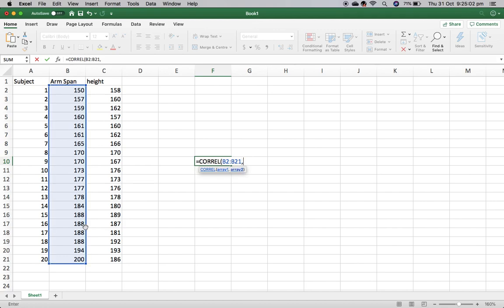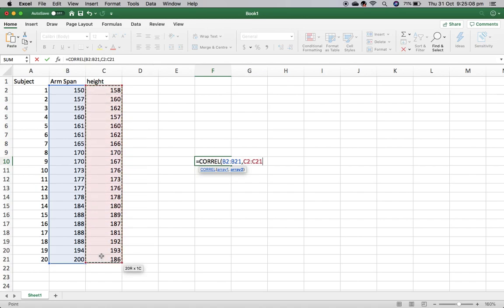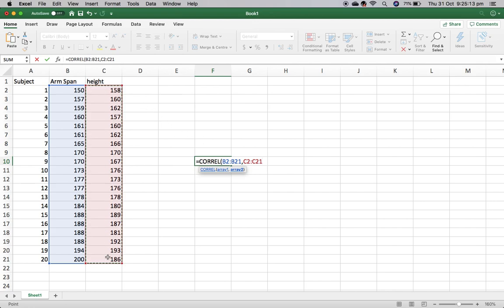I'm then going to put a comma, and see here, it's changed over to array 2. Now we're going to go through and highlight the height, and you can see here we've got C2 to C21, it's got all 20 values.